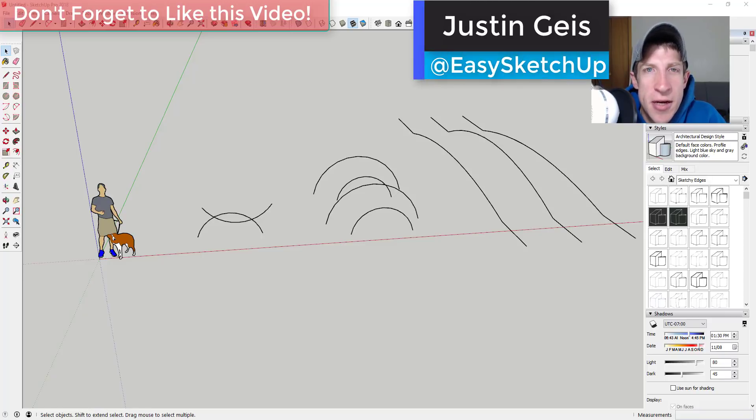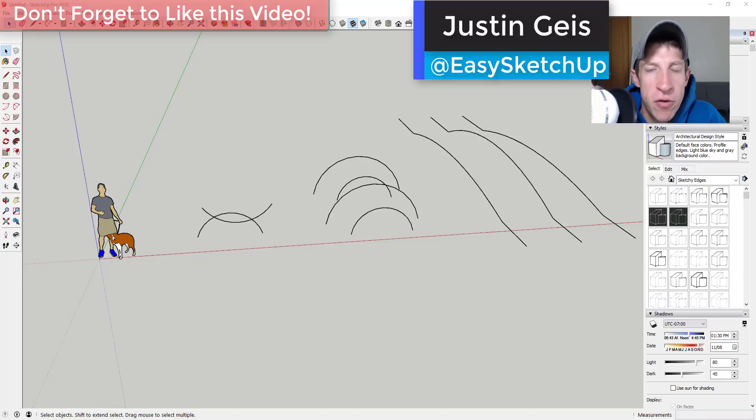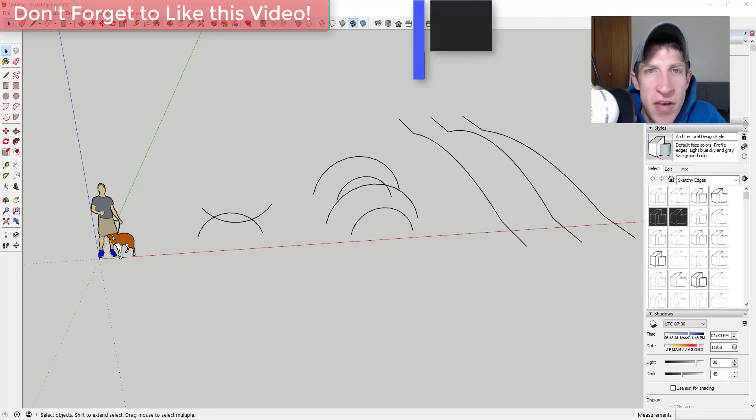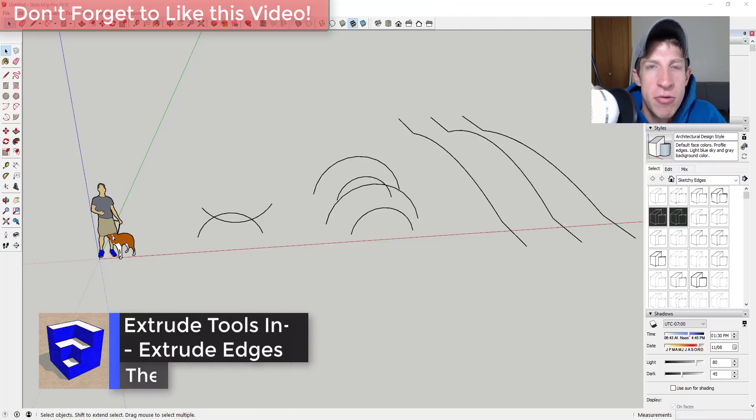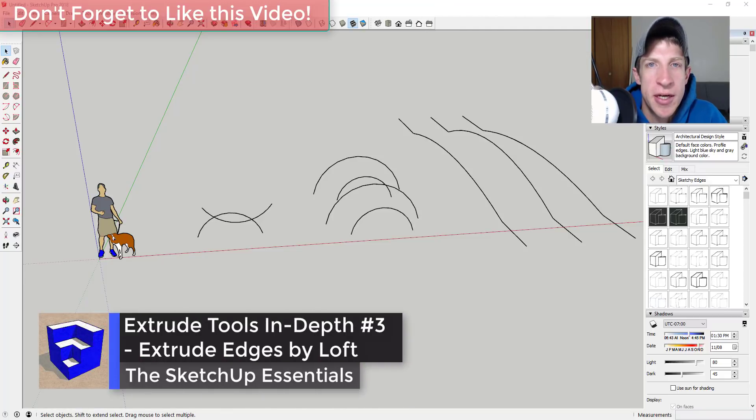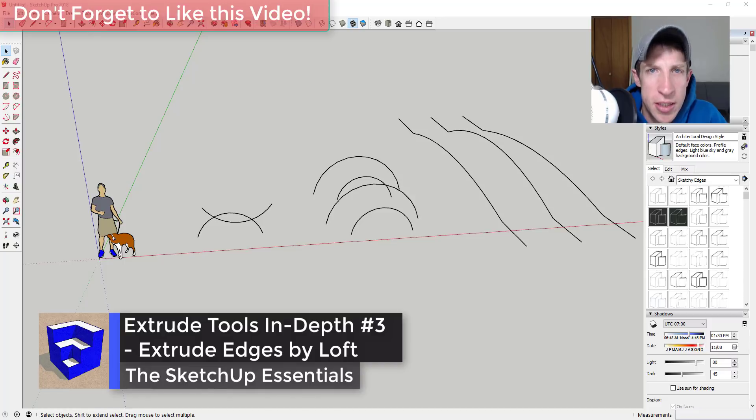What's up guys, Justin here with the sketchupessentials.com back with another SketchUp extension tutorial for you. In this video, we're going to continue our series on Extrude tools and look at the next tool on the list which is extrude edges by loft.